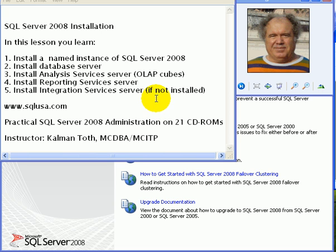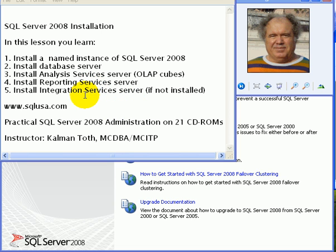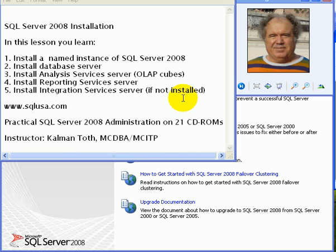In this lesson you learn: install a named instance of SQL Server 2008, install database server, install analysis services server, this handles OLAP cubes, install reporting services server, and install integration services server if one is not installed yet.